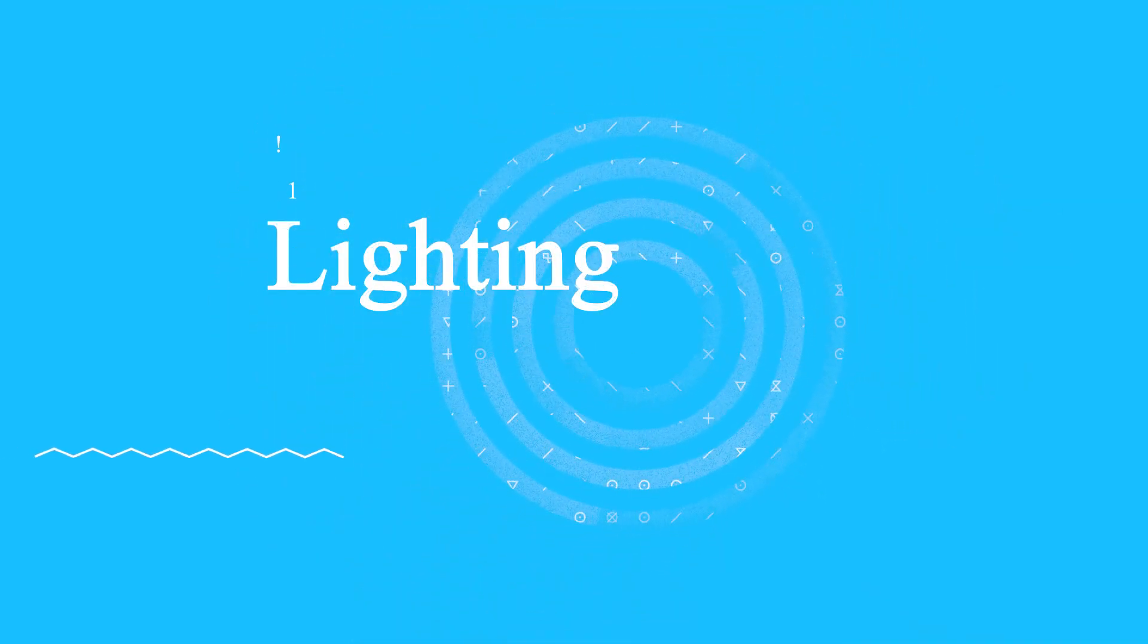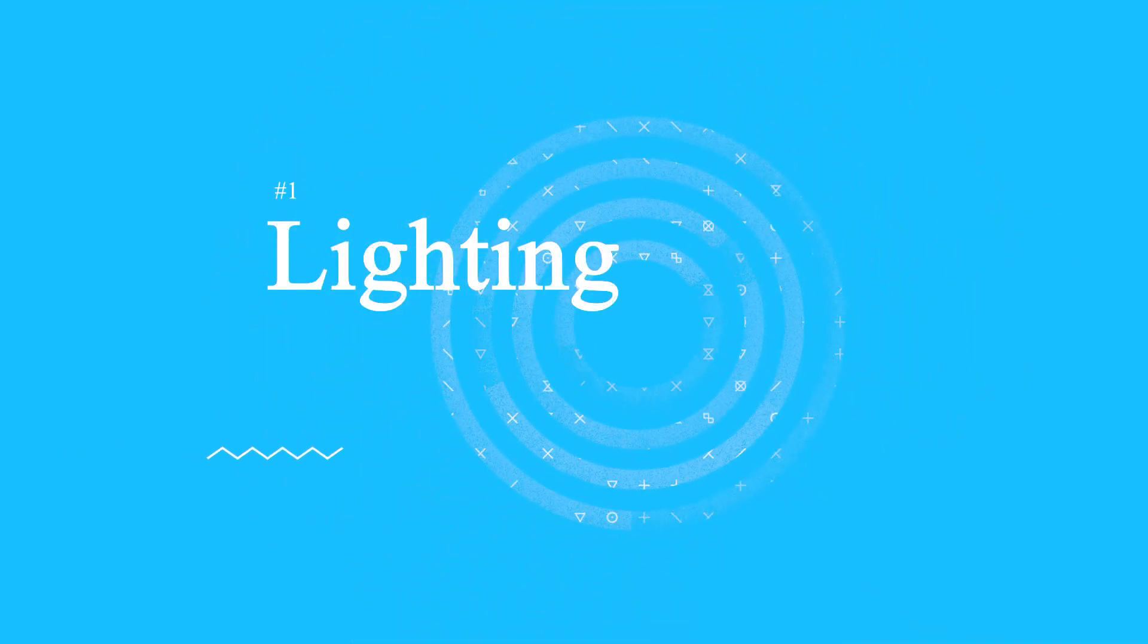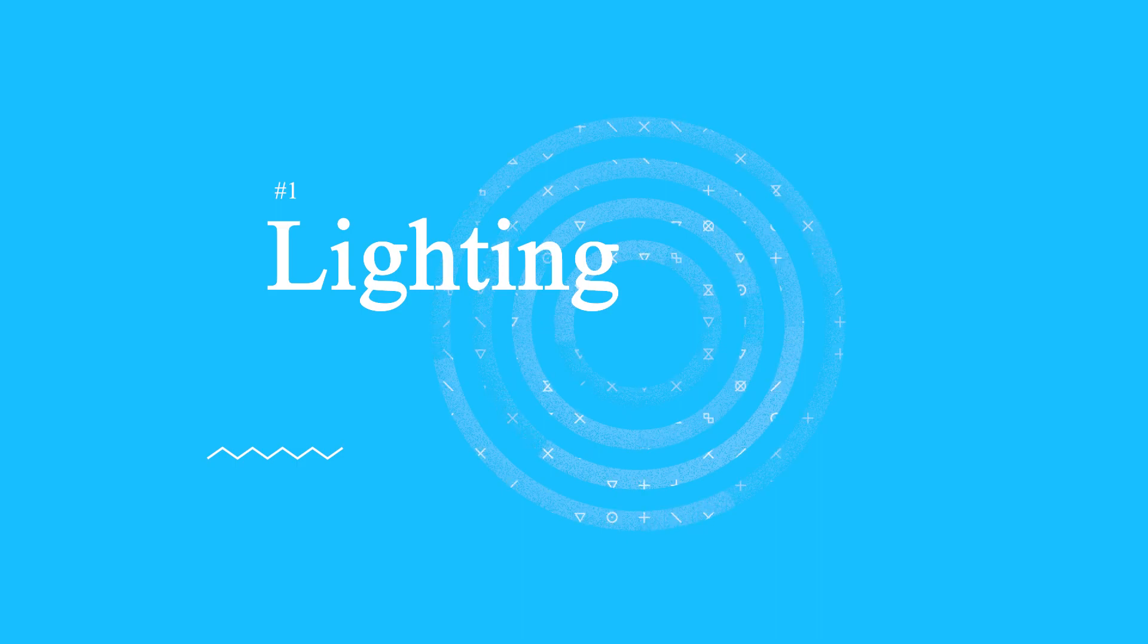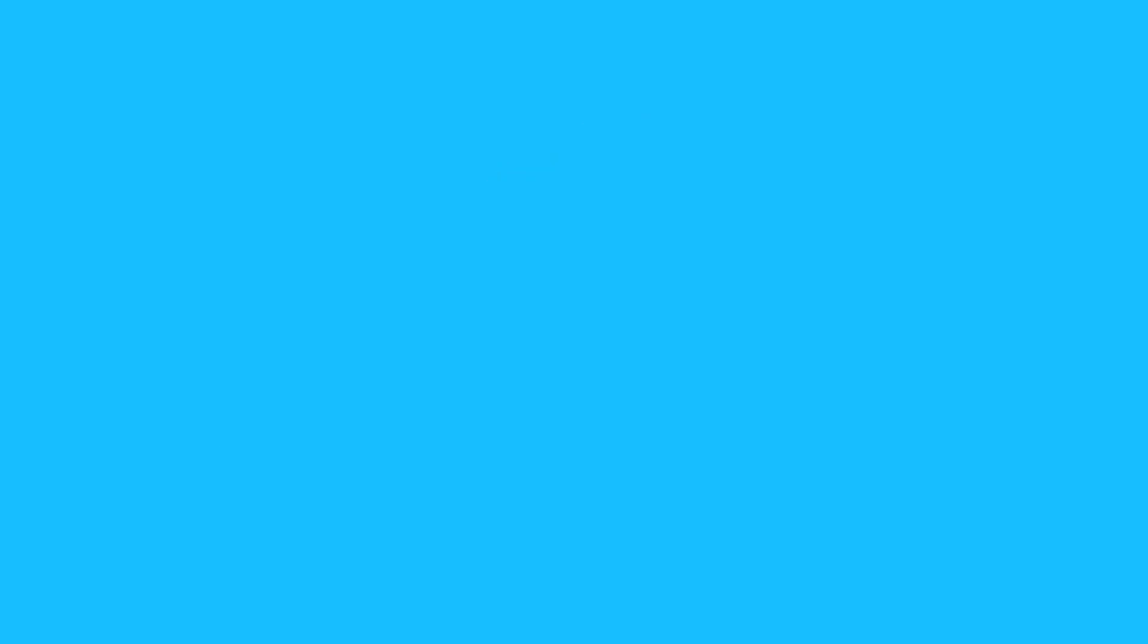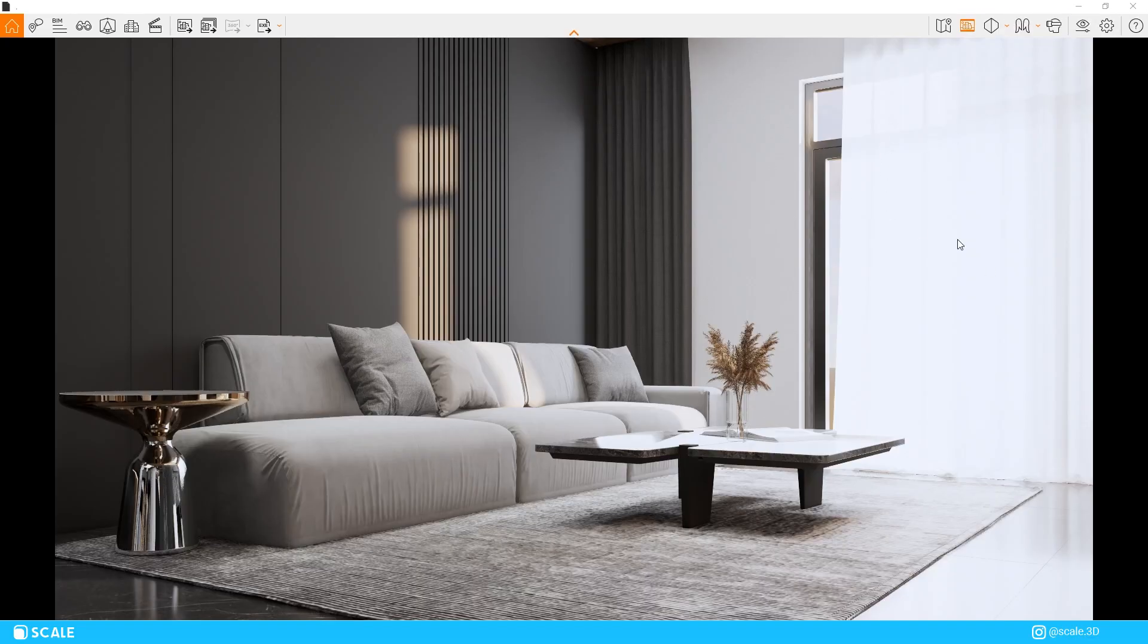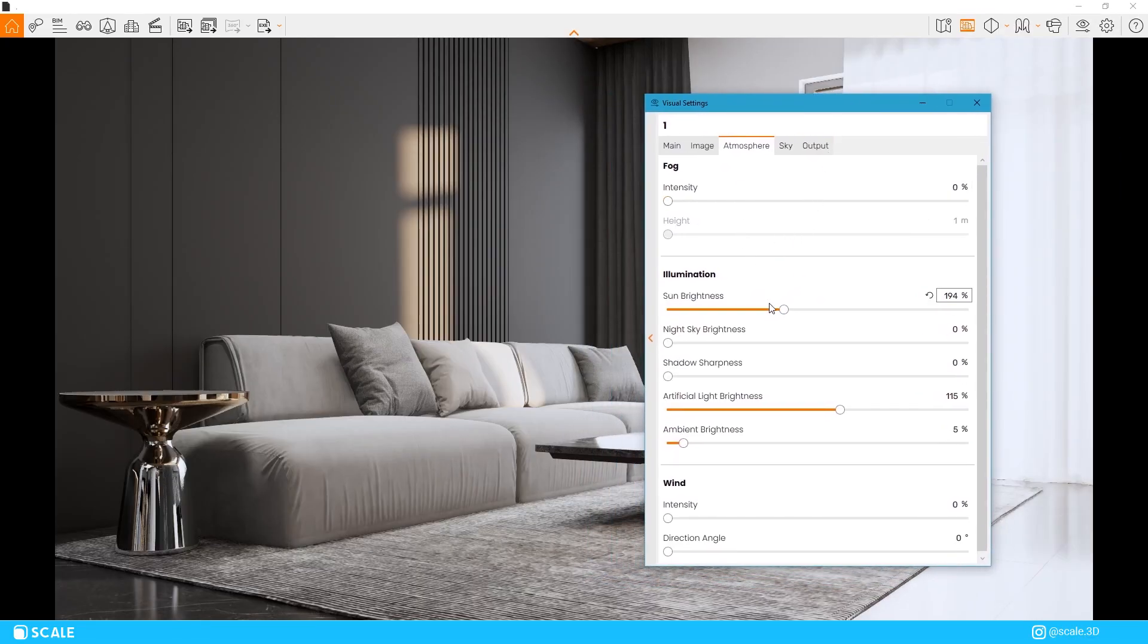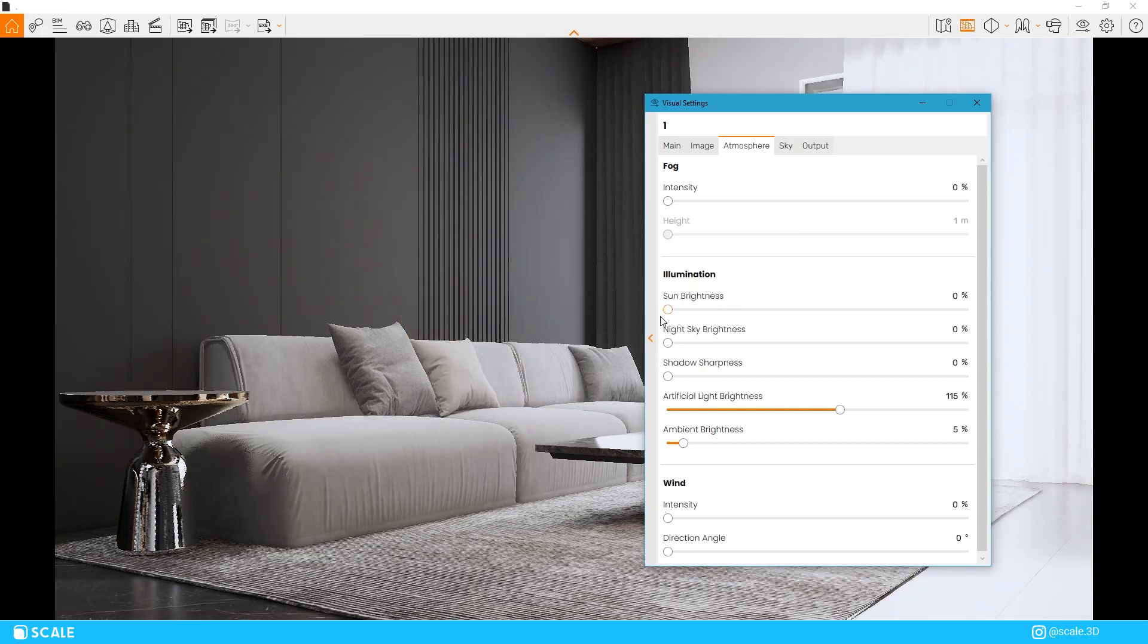Lighting is what most people struggle with and to be honest it might be the hardest part of the rendering to get right. So to enhance our interior scenes we can improve our scenes with two different types of lighting, natural lighting and artificial lighting. So let's start off with natural lighting.